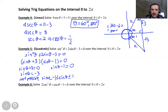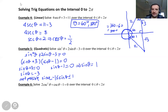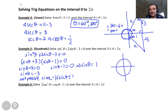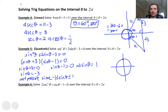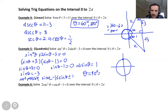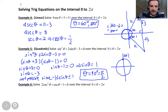From the other factor, sine theta minus 1 equals zero, so sine theta equals 1. On the unit circle, sine is the y-coordinate, so I need y equal to 1. Between 0 and 2 pi, that is only the point (0, 1). So theta equals 90 degrees, or pi over 2. We have only one angle this time.